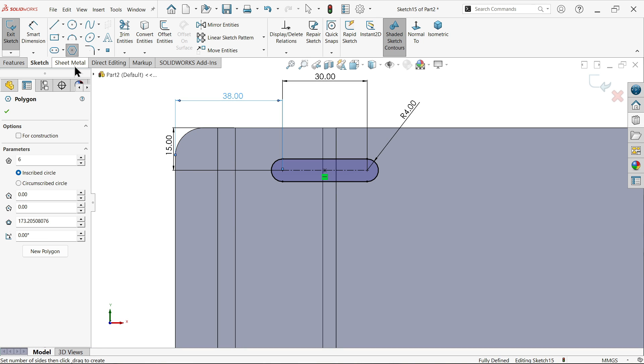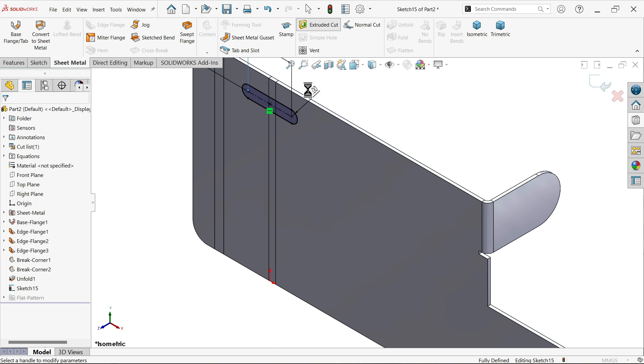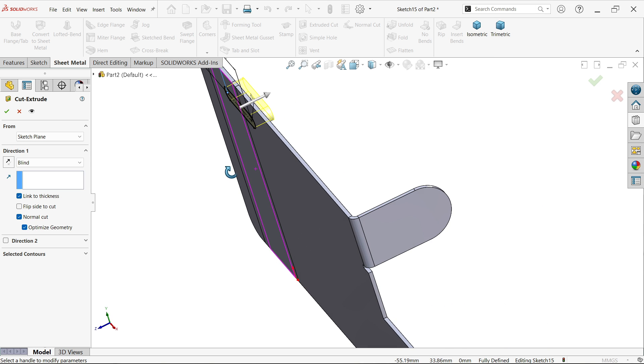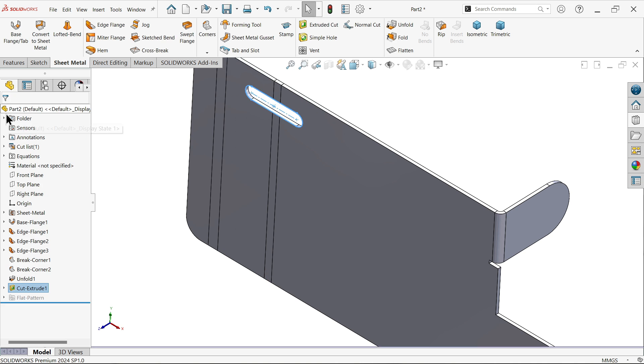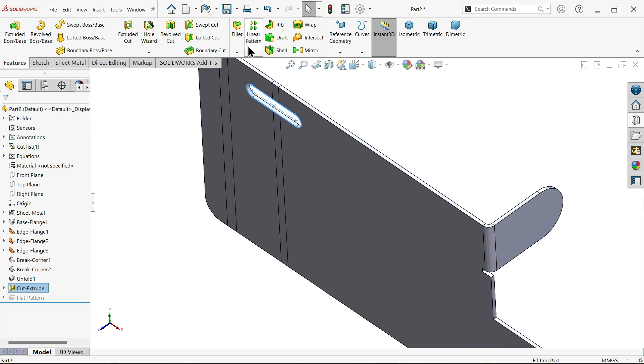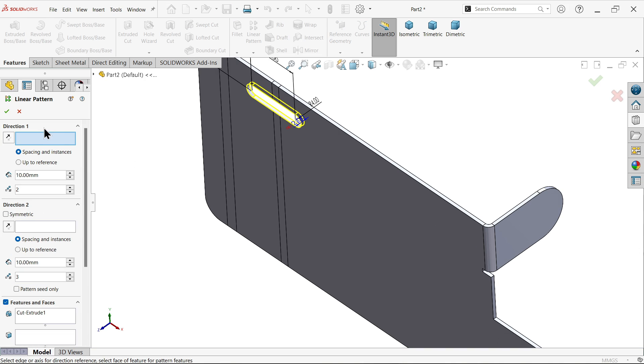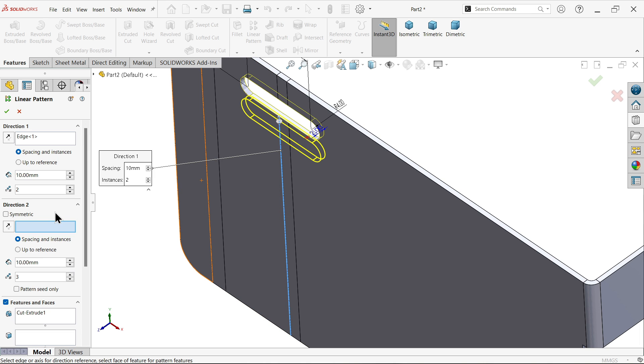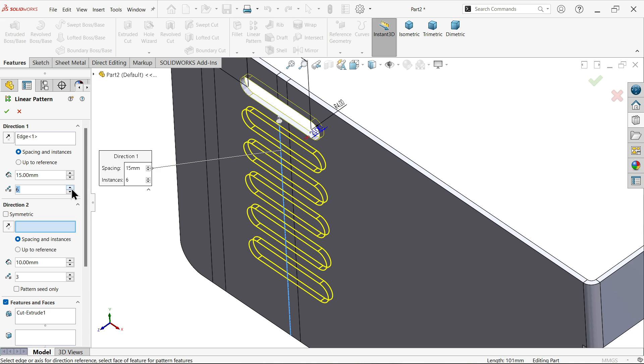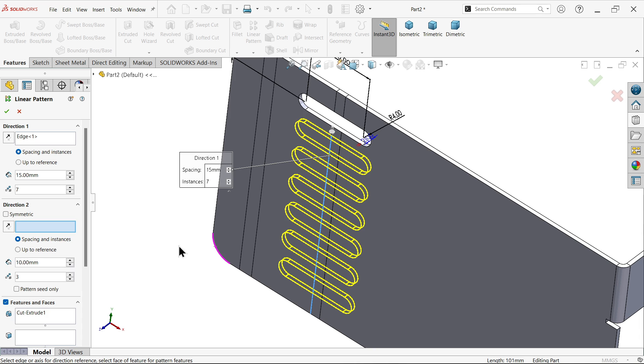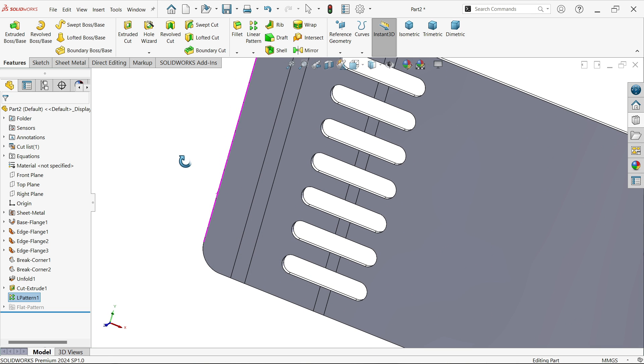Go to sheet metal and activate extruded cut. Click link to thickness so you don't need to define anything. Activate linear pattern. Choose direction for this pattern - I'm going to select this vertical line. Distance between all is 15. Seven, we don't need a second one.